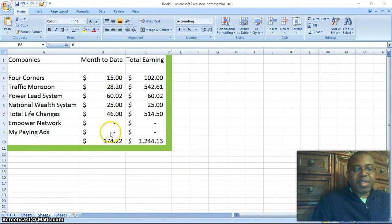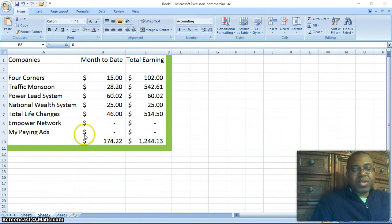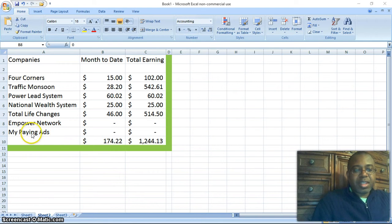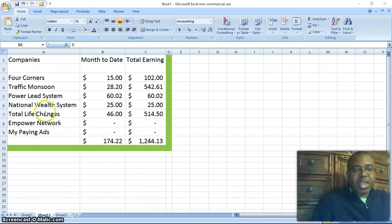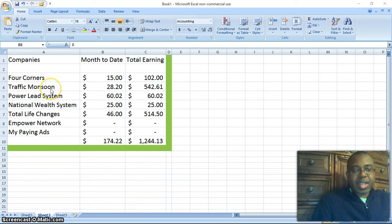My paying ads, I haven't funded that yet. I'm about to do that, but it's free. My paying ads, you can sign up for free, and Traffic Monsoon, you can sign up for free. You can get that done today.